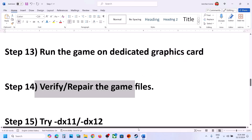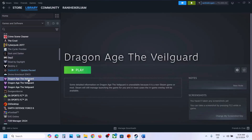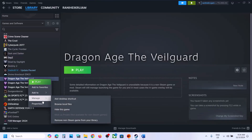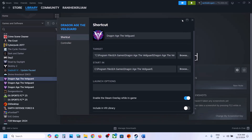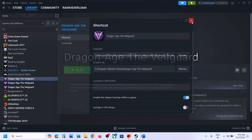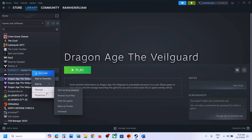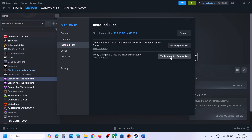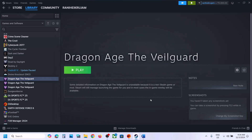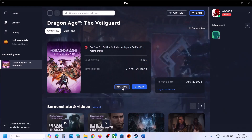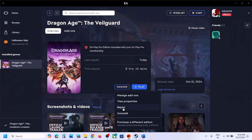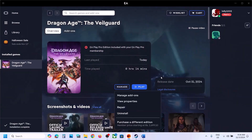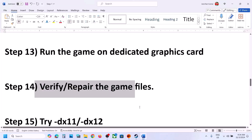Next, verify or repair the game files. For Steam, right-click the game, select Properties, go to the Installed Files tab, and click 'Verify Integrity of Game Files'. Once verification is 100% complete, launch the game. For EA App, click Manage and then Repair. Once the repair is complete, launch the game and check.